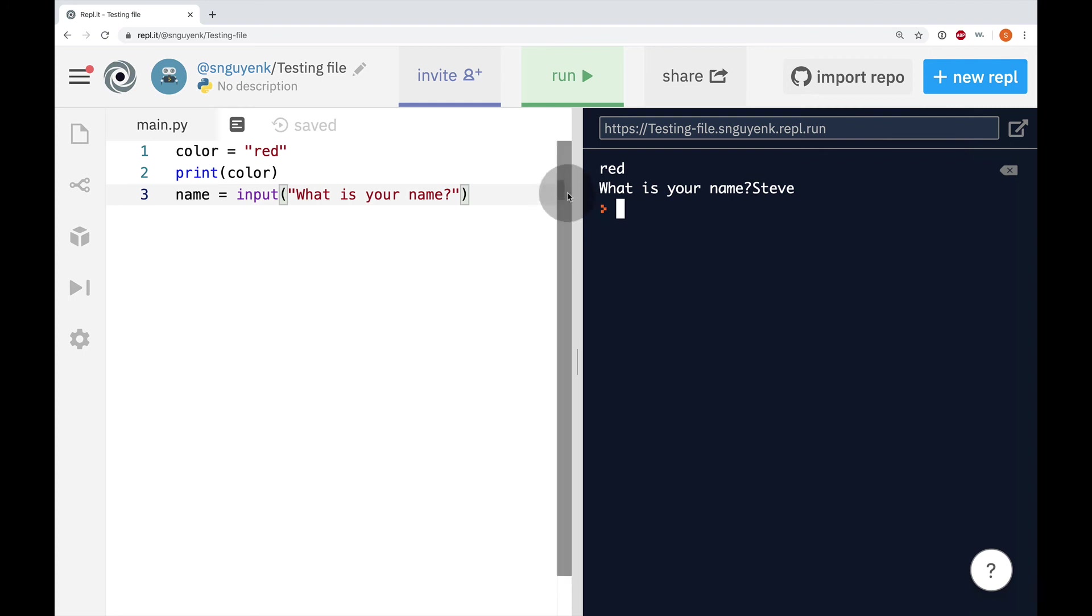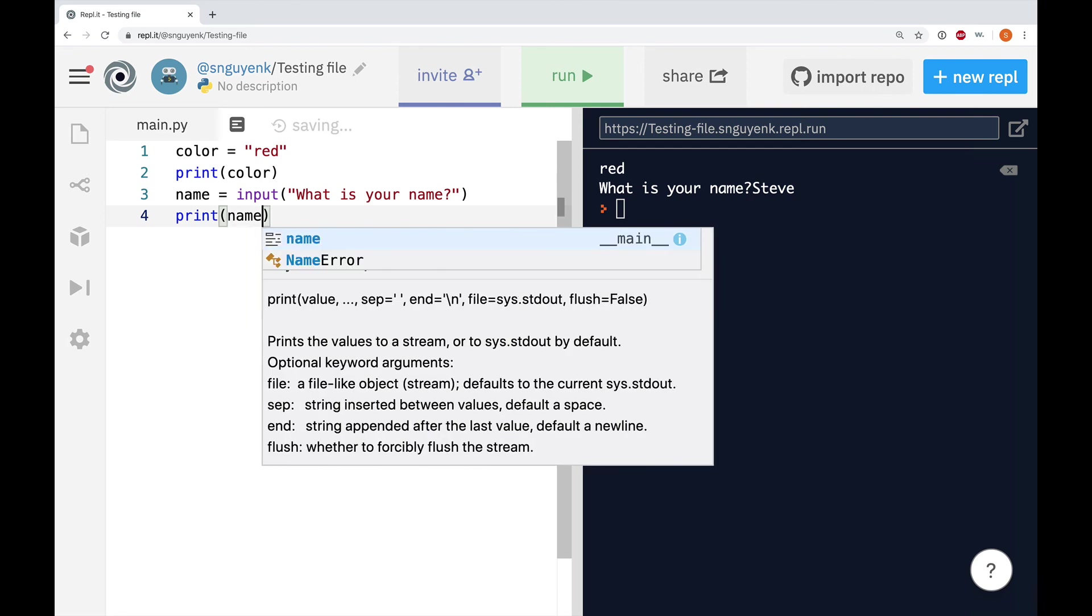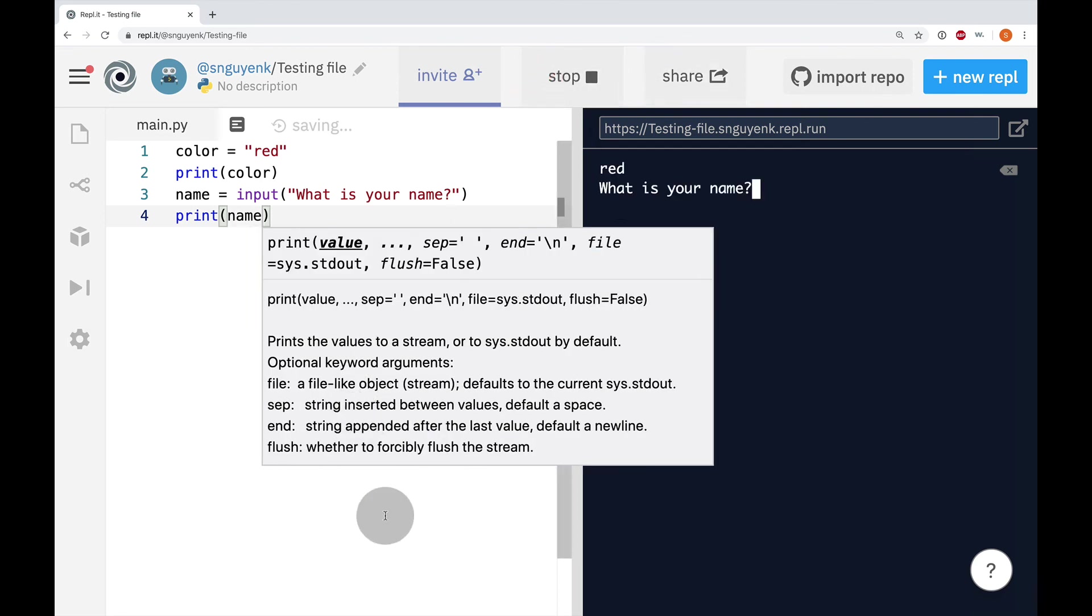Hey! How come it didn't display Steve? I want it to display Steve. So, I'm going to hit enter right here on line number four. I'm going to print name to see what it comes out with.